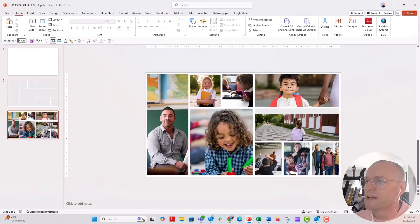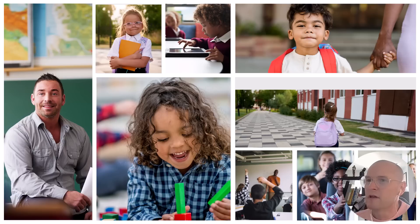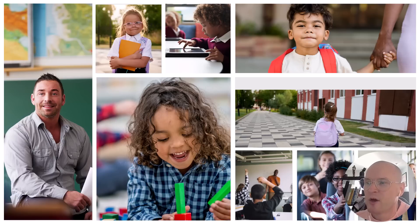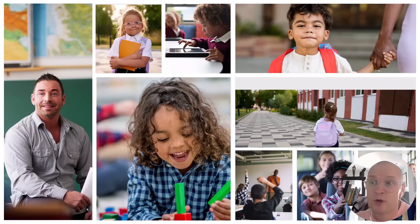All right, put it in slideshow mode. A really nice photo collage slide, super easy to do. I might want to go through, clean some things up, make sure some things are aligned. Again, that's why you want to set up your guides. But anyway, I really love this trick.